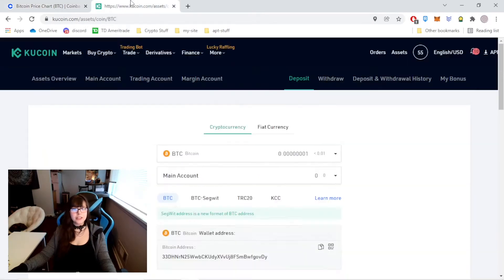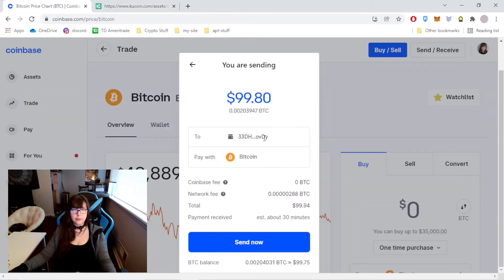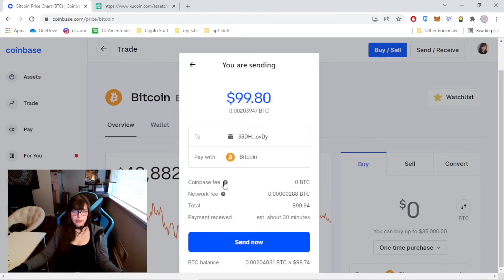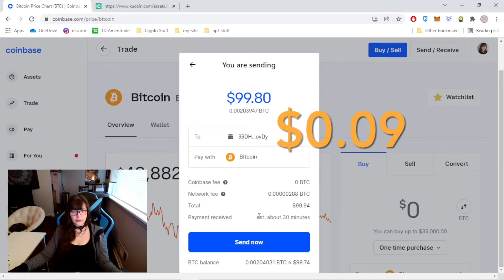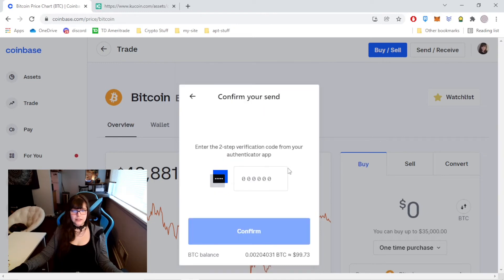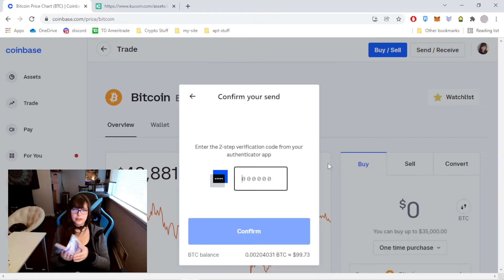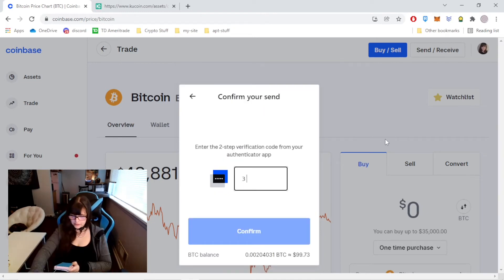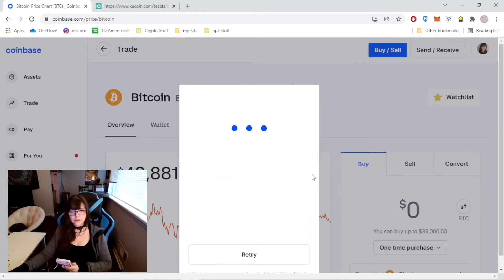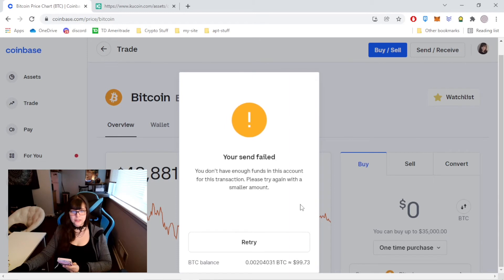Let's just make sure the wallet address matches the first and last digits. Yep, it looks good. It takes about 30 minutes. Let's calculate this fee — Coinbase fee for withdrawing is zero Bitcoin. The network fee is very small, really not a lot. Send now. Two-step verification from my app. Your send failed — it went down below $99.80.